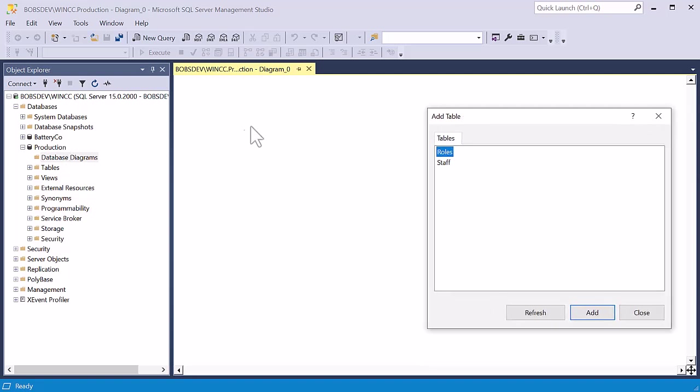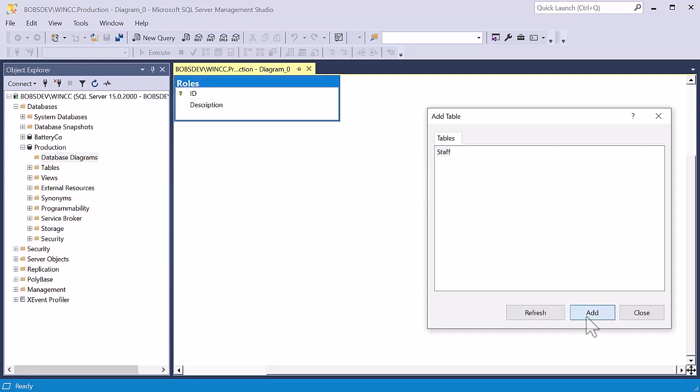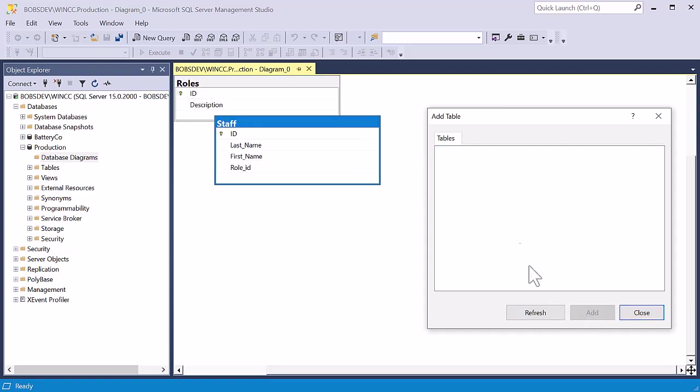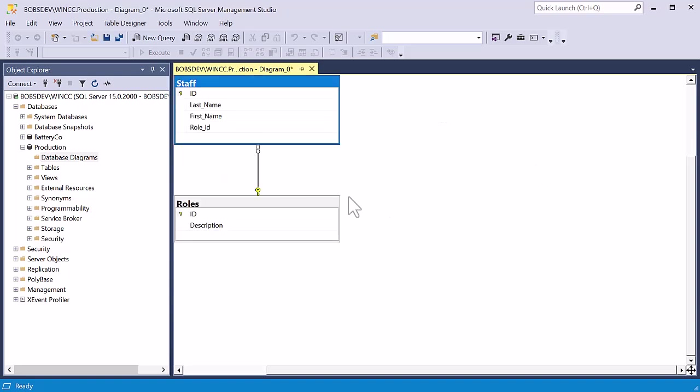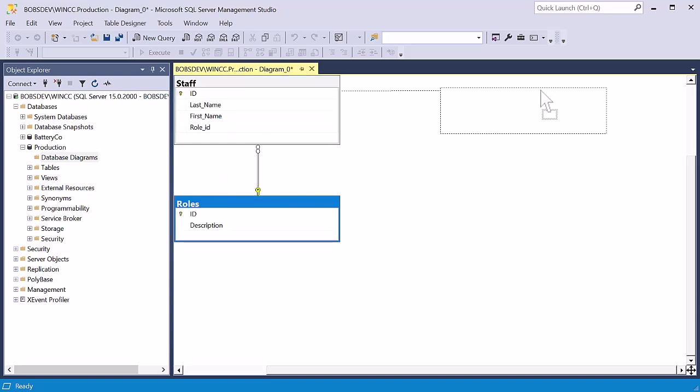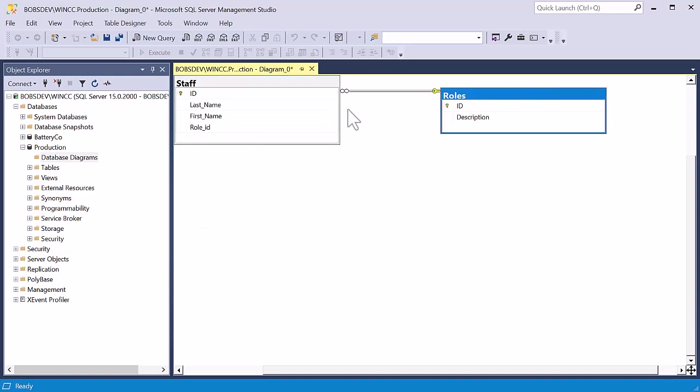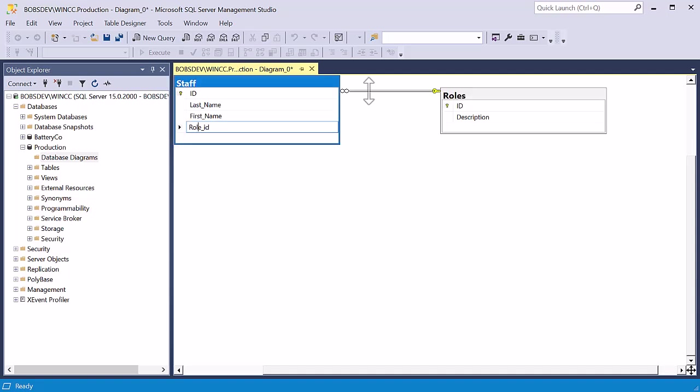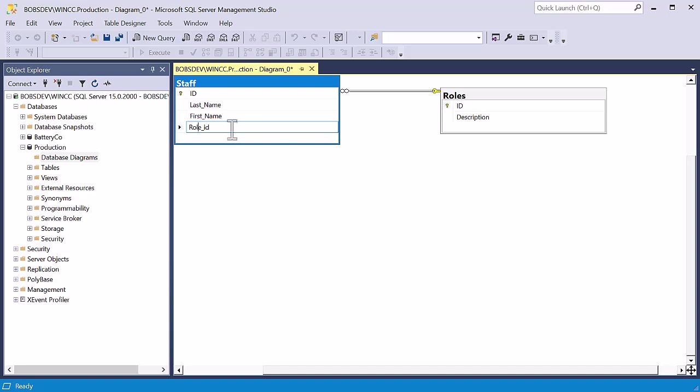So now, since I've added a database diagram, we only have two tables. And when I add these and close this, you can see that we have successfully created this relationship. And when we hover over this, it shows exactly the relationship between the primary key and roles and the foreign key and staff that gives the role ID.